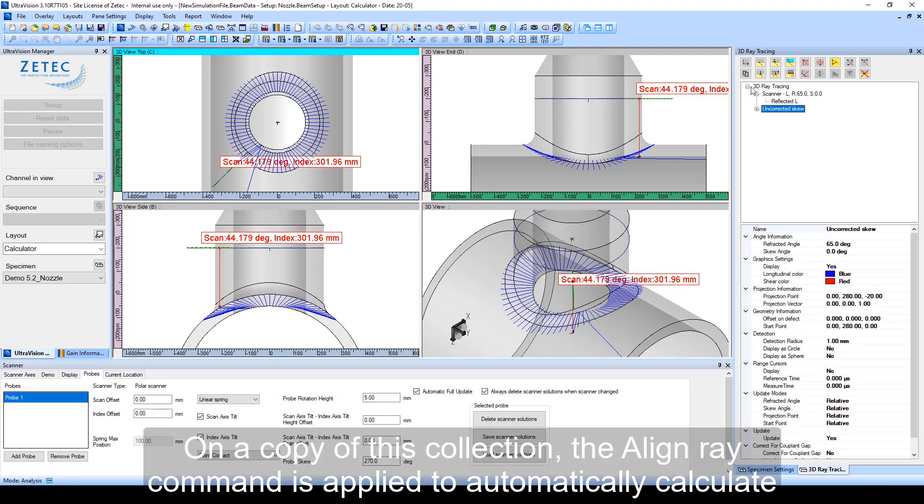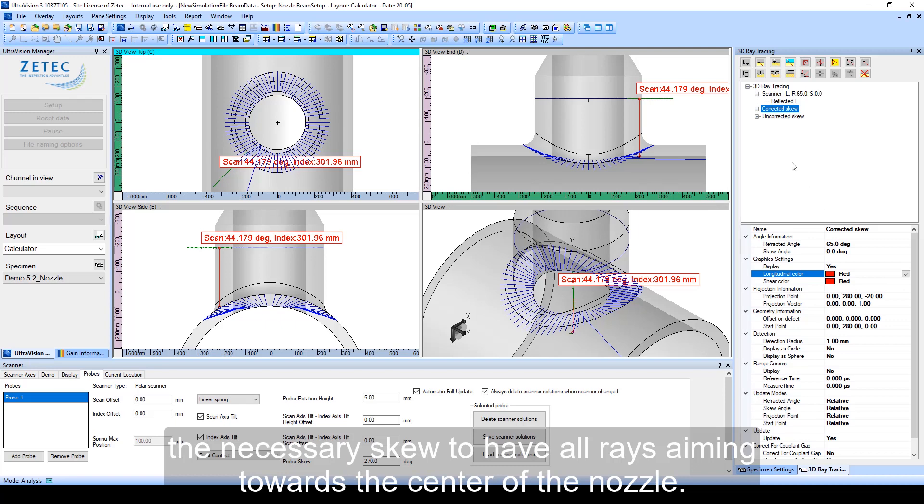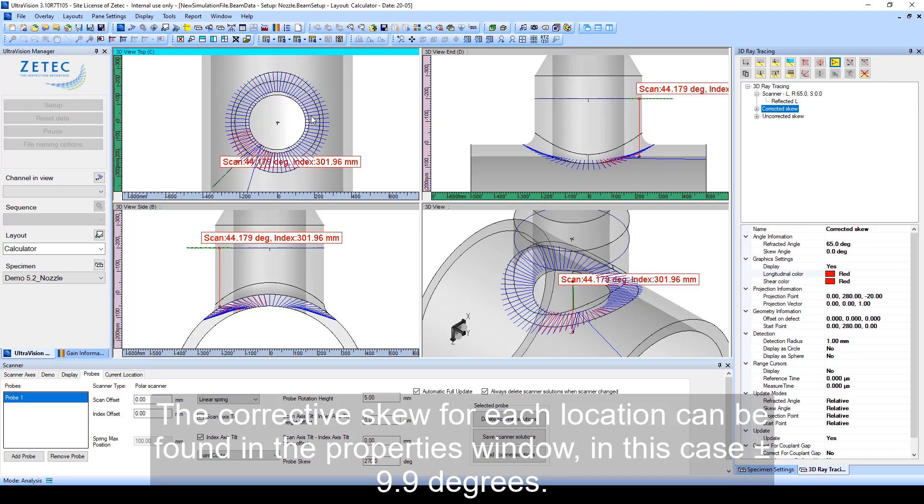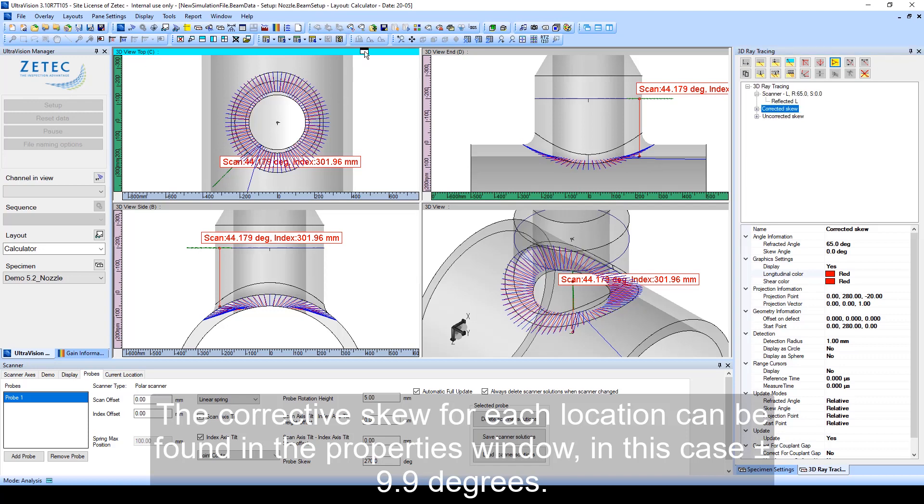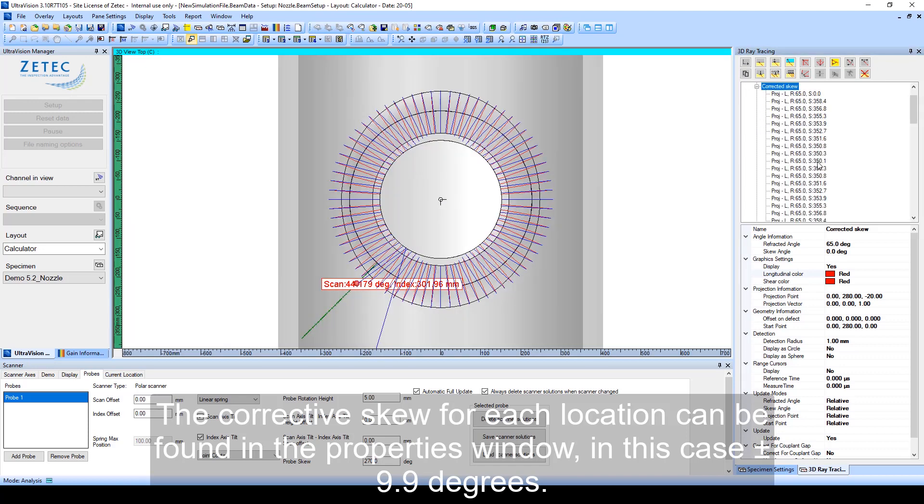On a copy of this collection, the aligned ray command is applied to automatically calculate the necessary skew to have all rays aiming towards the center of the nozzle. A corrective skew for each location can be found in the properties window, in this case plus or minus 9.9 degrees.